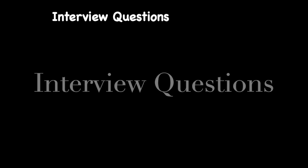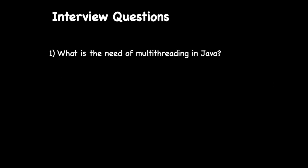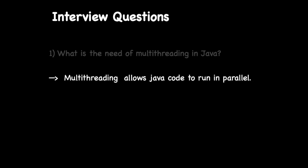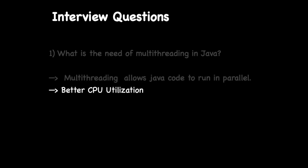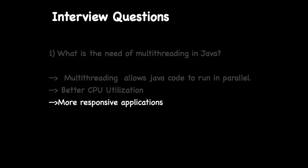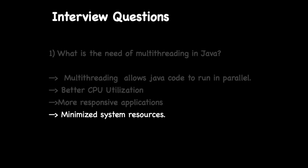So you have made it to the end of this video, and as promised earlier we are going to discuss some frequently asked interview questions regarding multithreading in Java. So let's get started. The first most frequently asked question is: what is the need of multithreading in Java? We have discussed this in great detail in this video, but here are some quick points. Multithreading allows Java code to run in parallel. It allows better CPU utilization. It also helps in designing responsive applications. Multithreading ensures that we use minimal system resources.